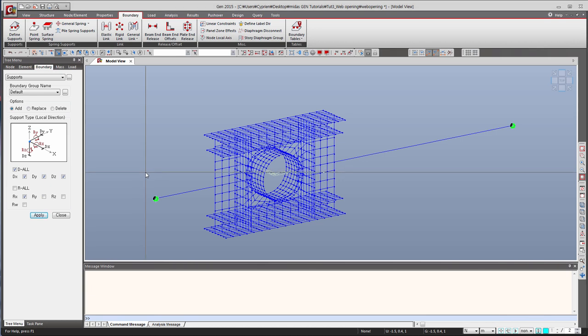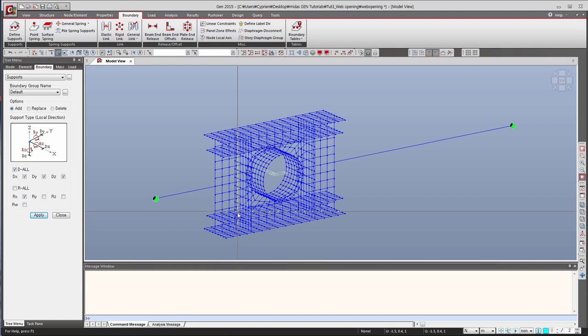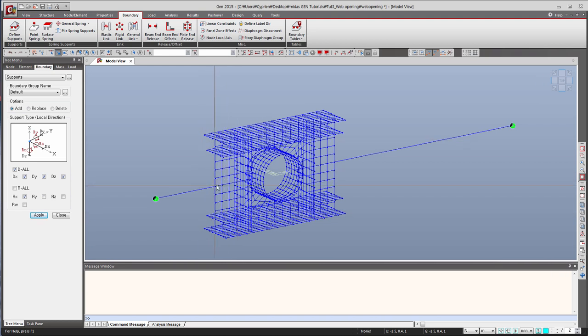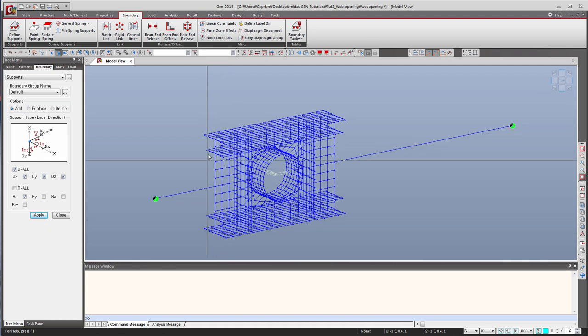Now the next thing to do is that we have to link this beam with the detail model by defining a rigid link. So basically we have to link this node here to all the other nodes of this side.